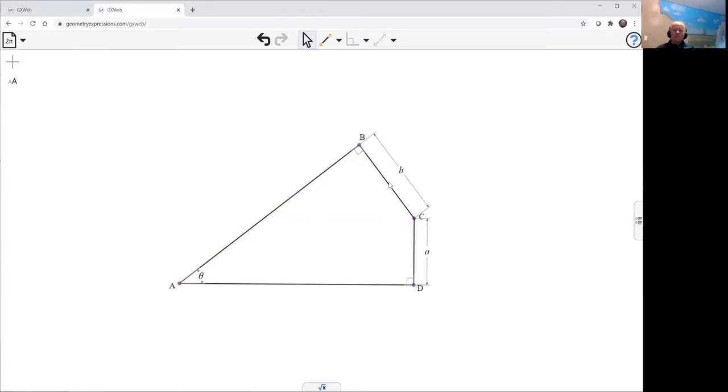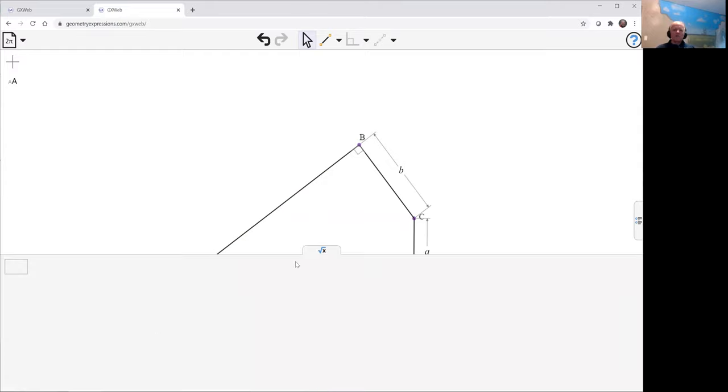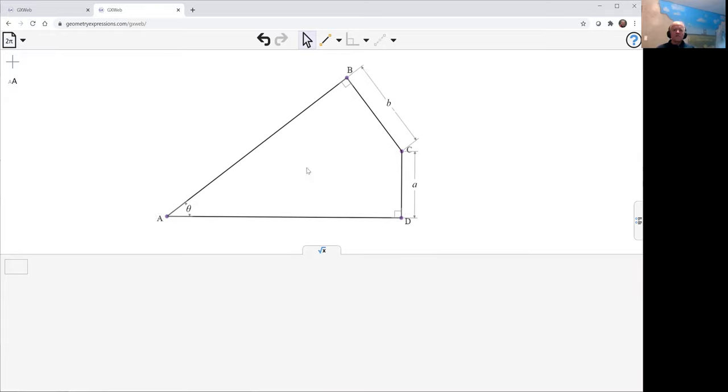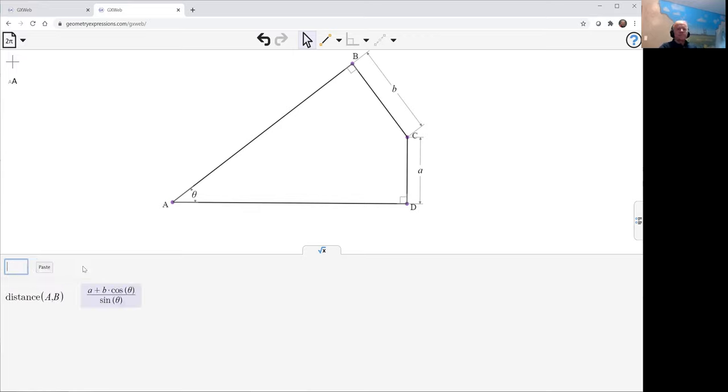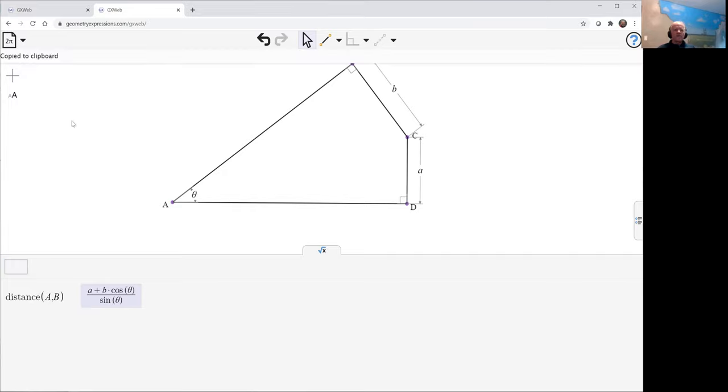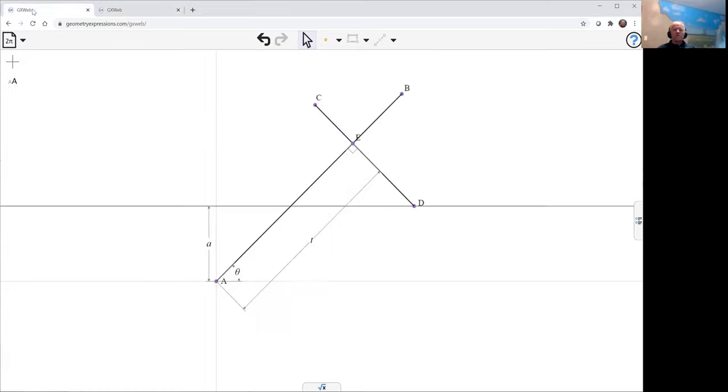And so given those constraints, we'd like to know what distance A, B is. There we have the expression. We'd like to now paste that into our original drawing so we can copy that. And go back into our original drawing there.